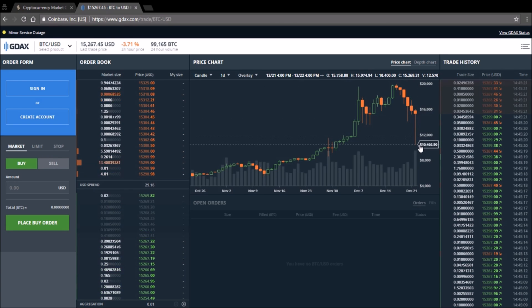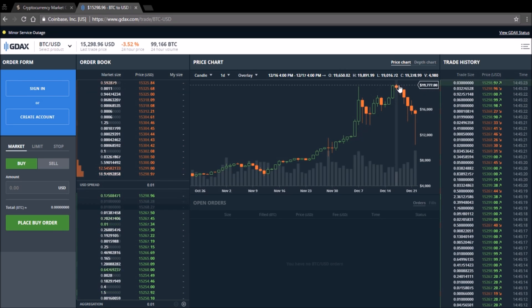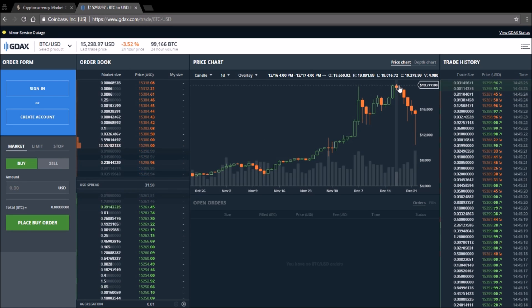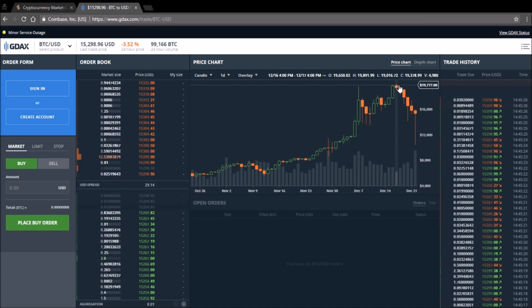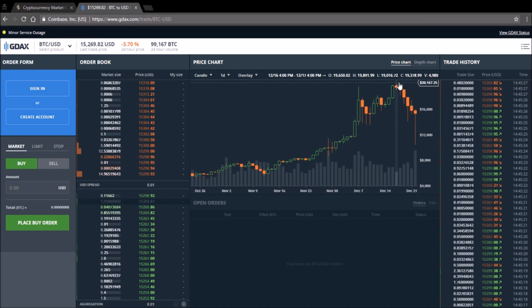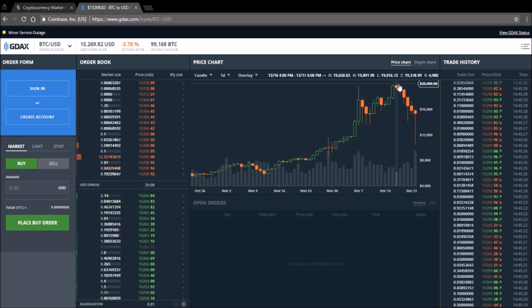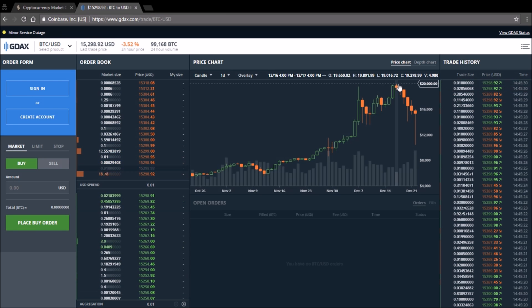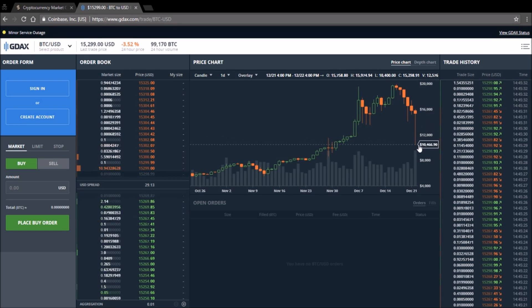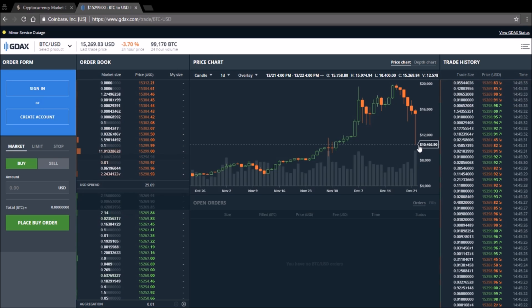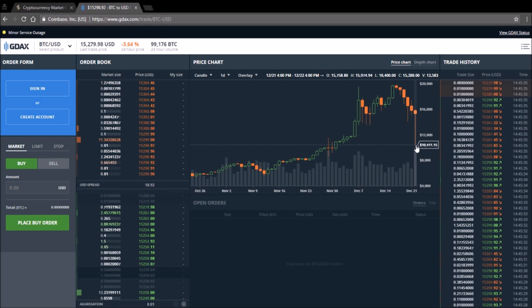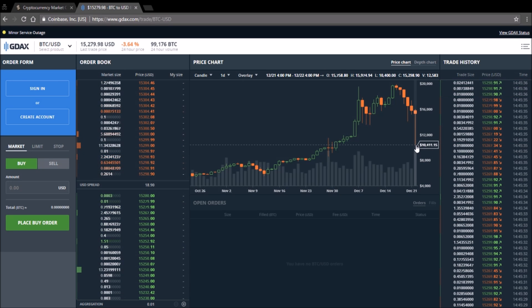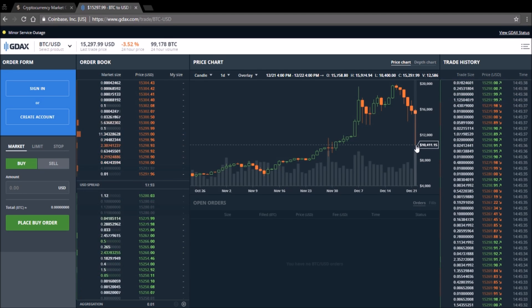If you guys realize how much we dipped through the last couple days, we're almost at 20k and at the end of the week we almost dropped to 10k. That is a 50% dip.